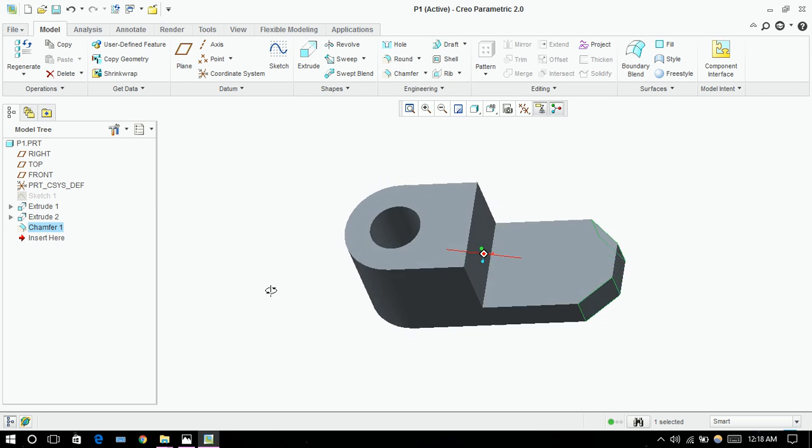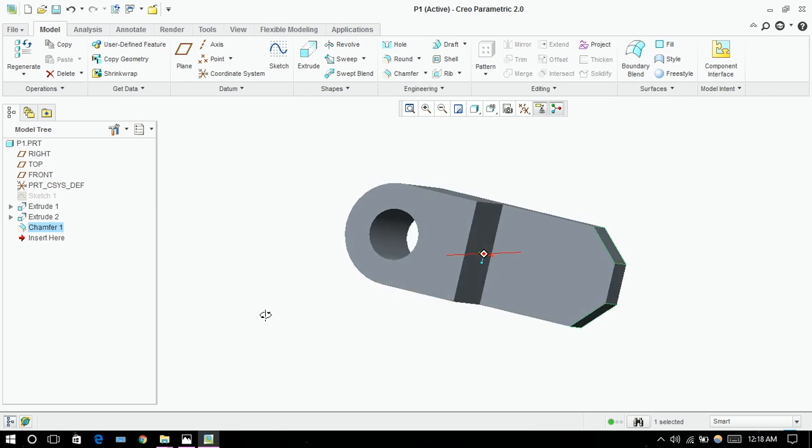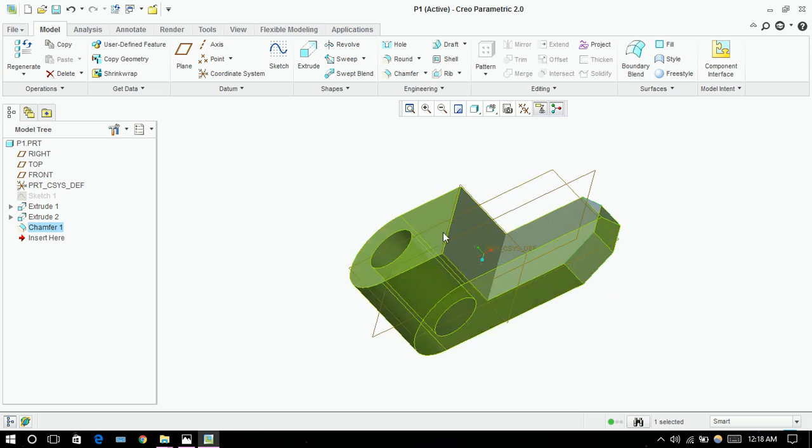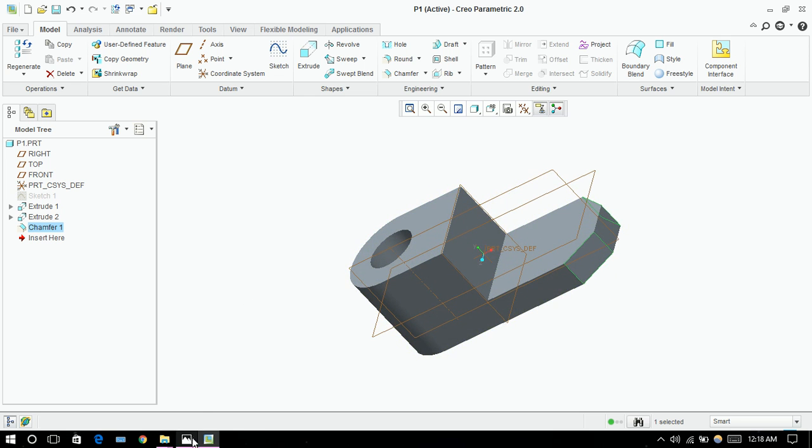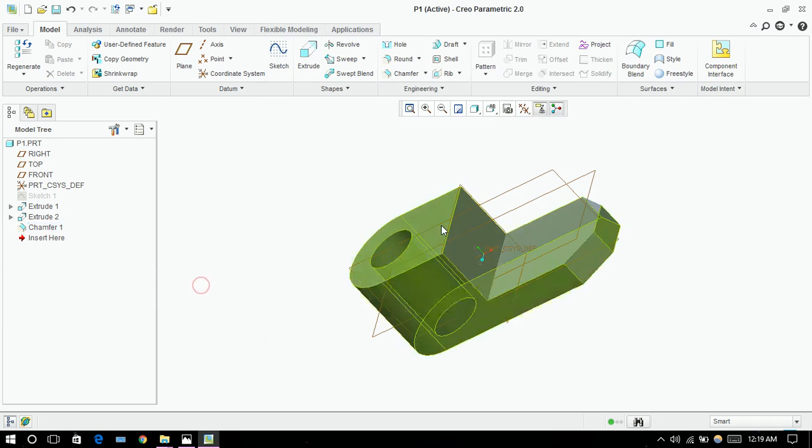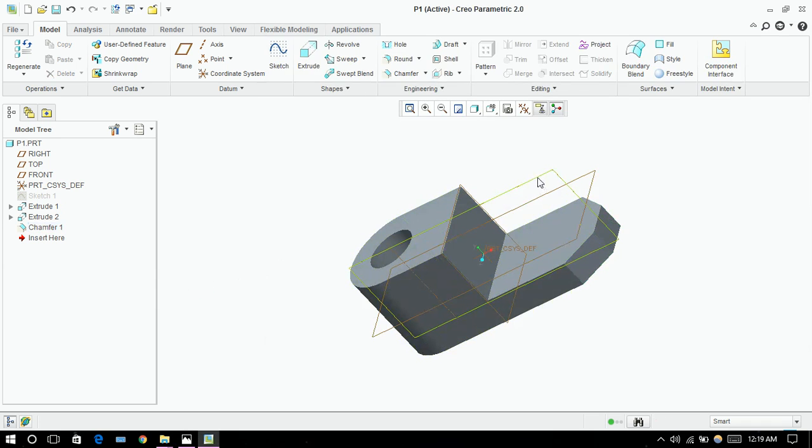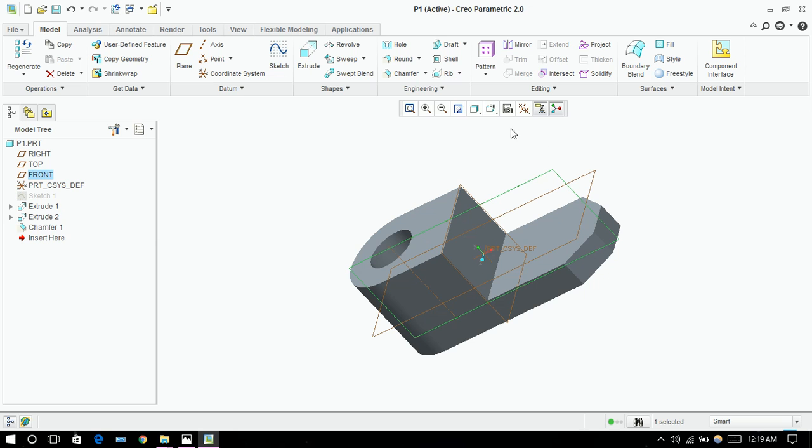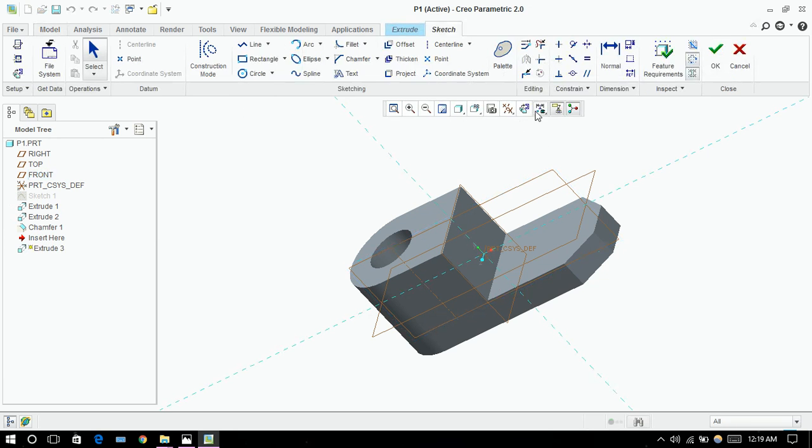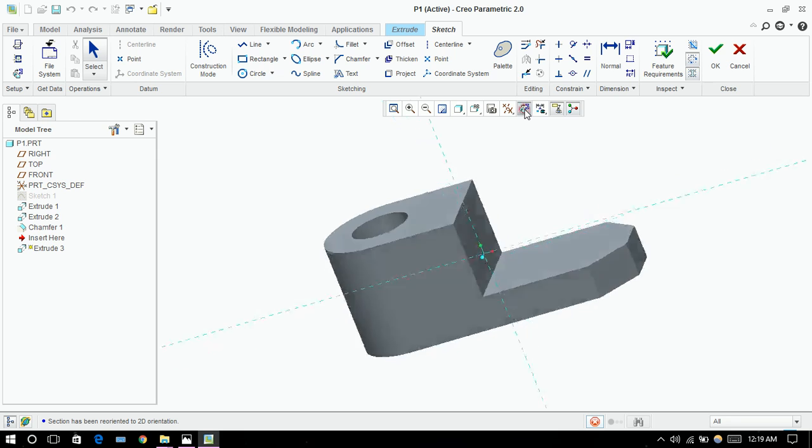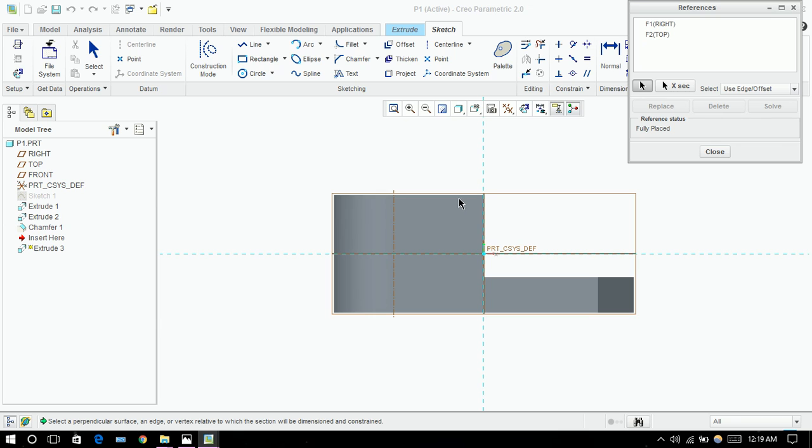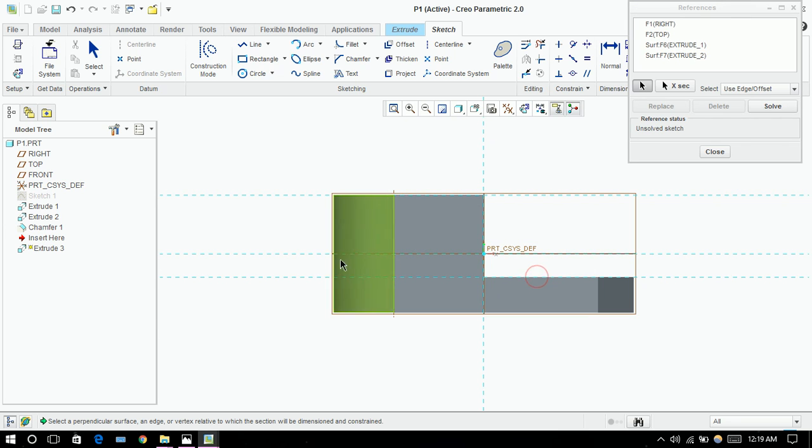So here we are. Now the next thing is we need to draw this slant. For that we need to click on this axis and click on extrude. Click on reference again, select a few. Click OK.